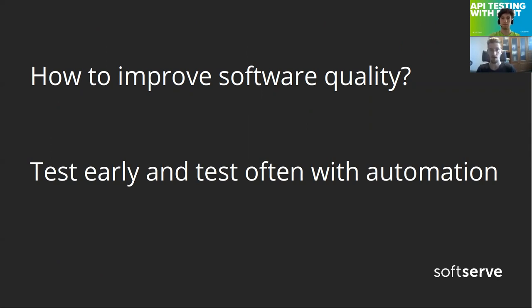It all started when I was working on a project and we were thinking of how to improve software quality. Everyone agrees that one of the best ways to improve software quality is to test early and test often with automated testing. But there are many kinds of automated tests.